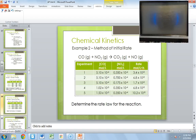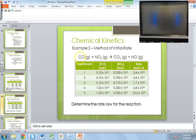Hey everybody, I wanted to go over a sample of how to do the method of initial rates. This is slide 20 in the PowerPoint, and from the information we are given, we need to determine the rate law for the reaction.